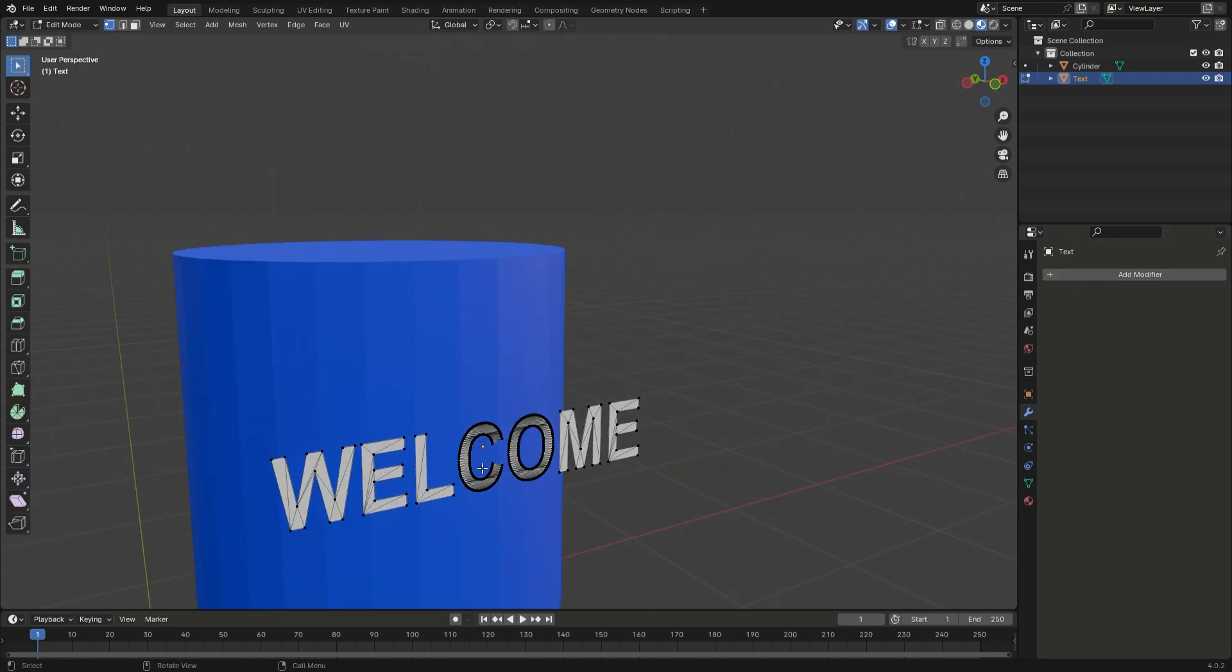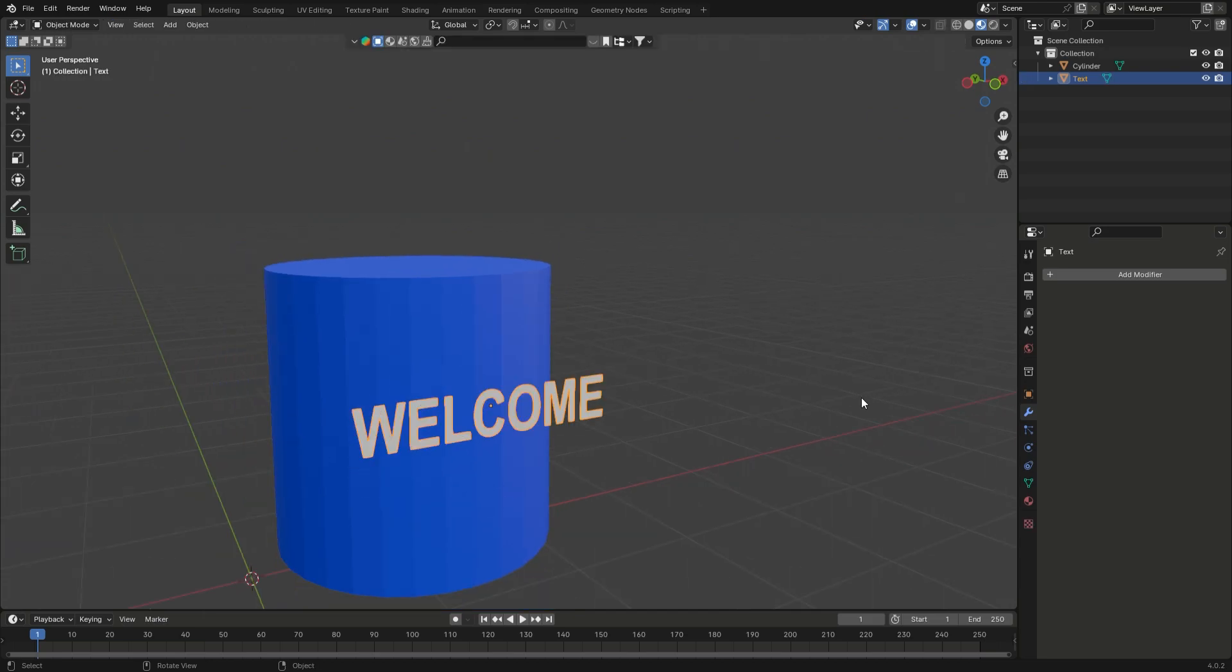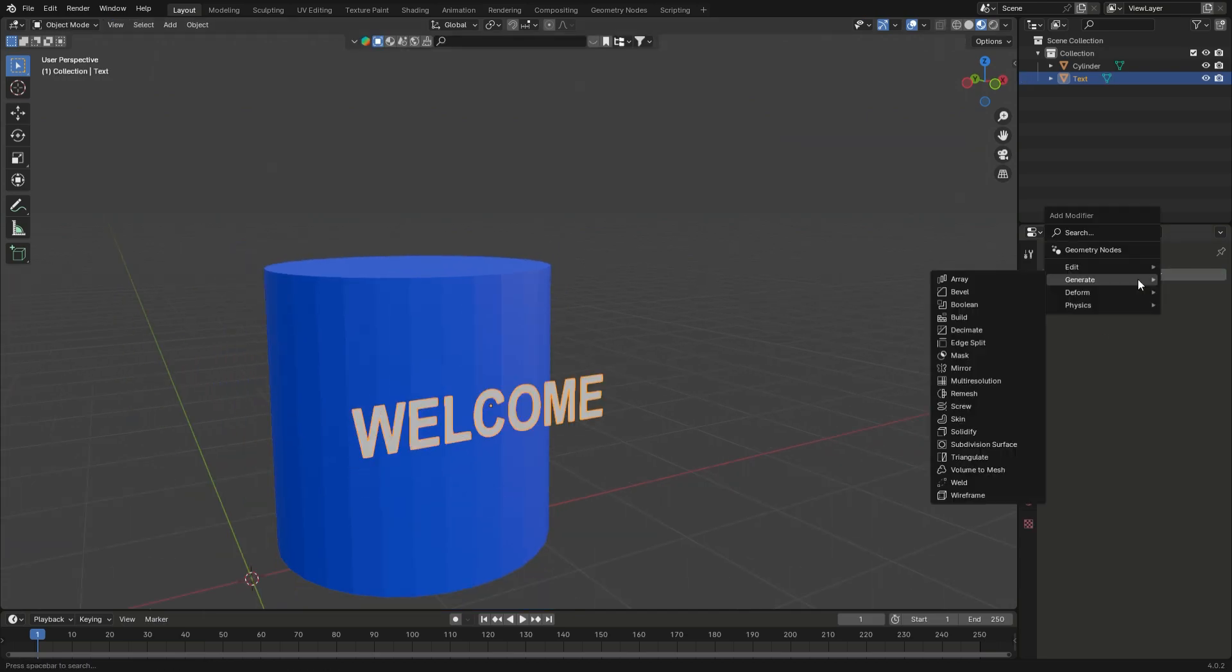Step 3. Add a decimate modifier to the text object, select the Planar option, and apply.